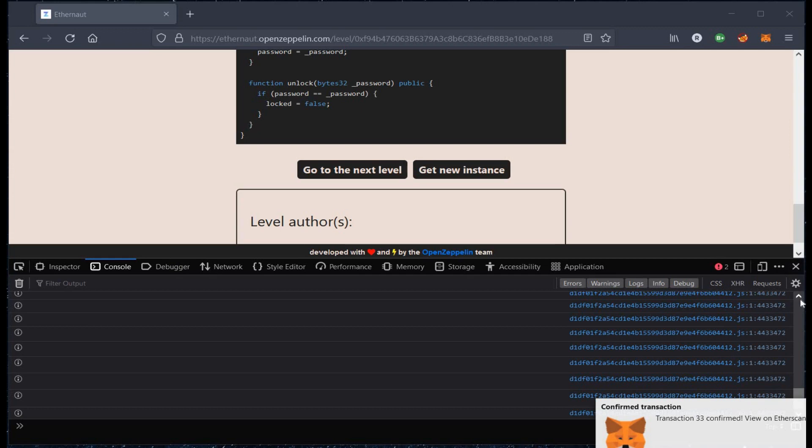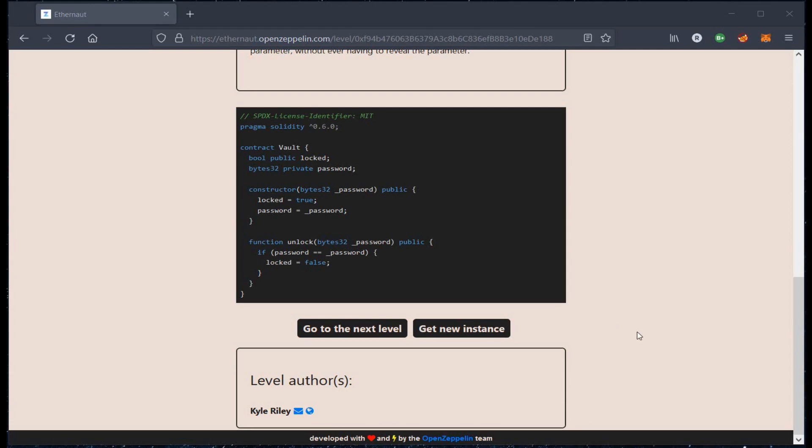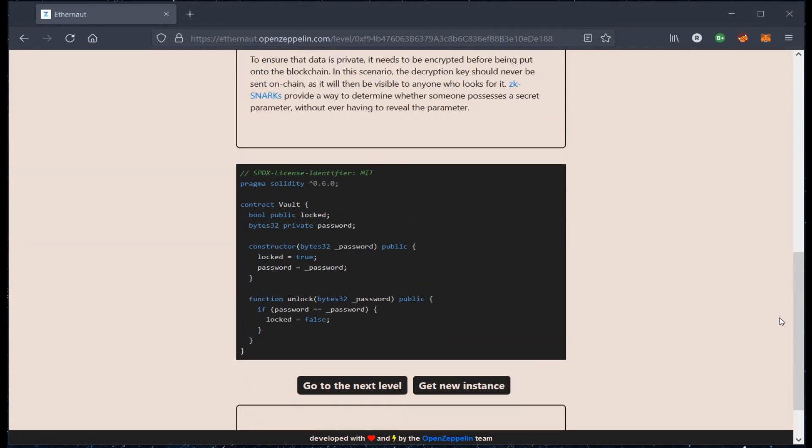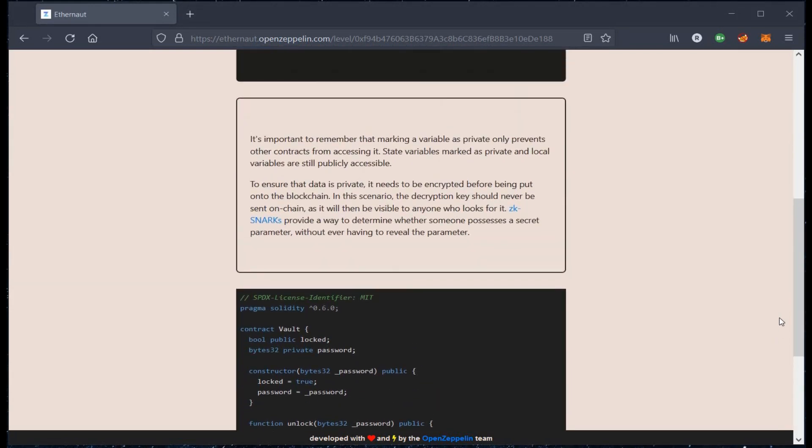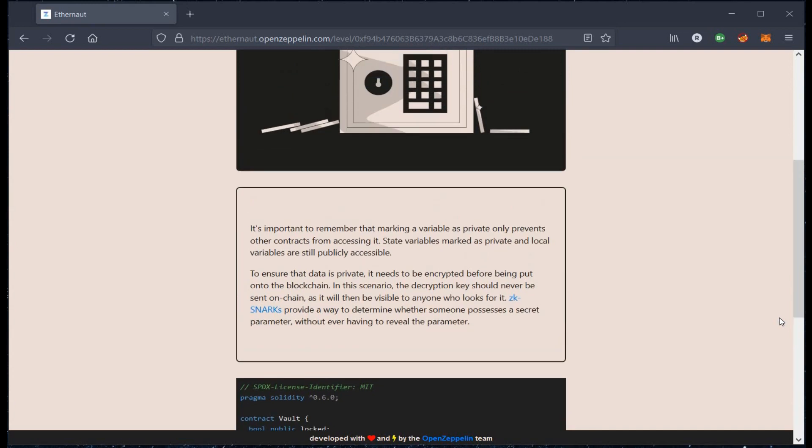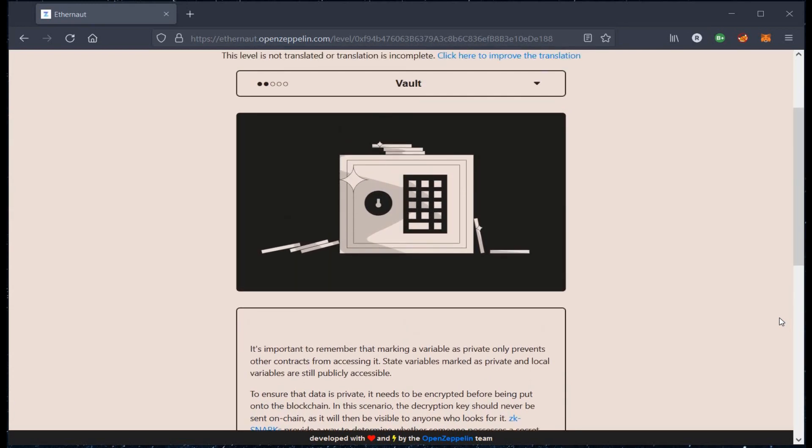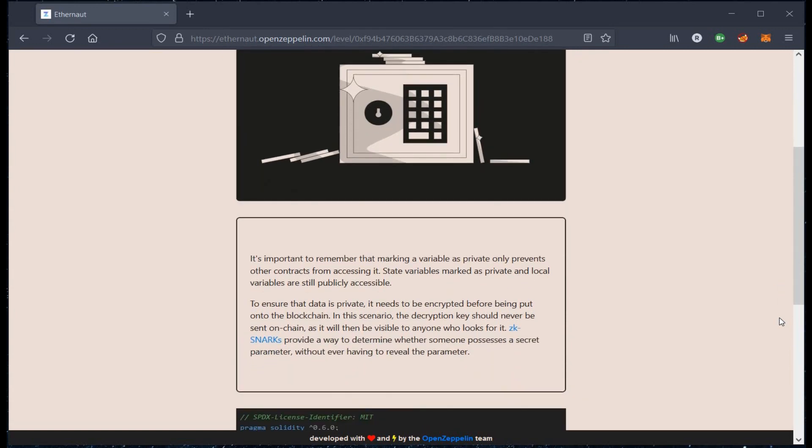This is how you can hack smart contracts or find vulnerabilities in Web3 applications. If you missed the solution of any previous challenges, do visit our playlist and make Web3 a safe place for everyone. Thanks for watching.